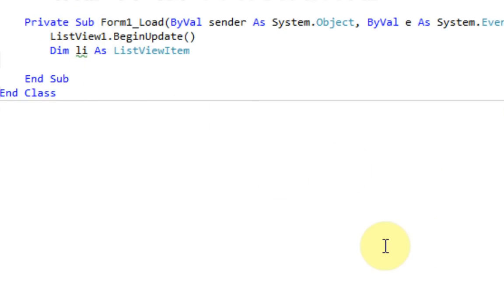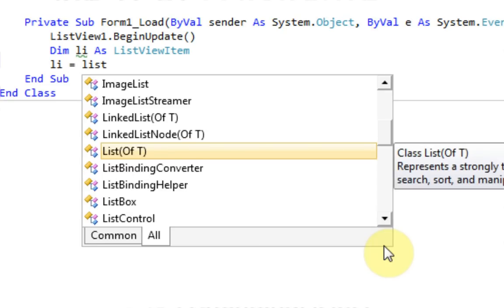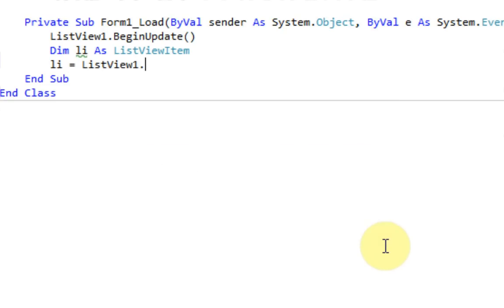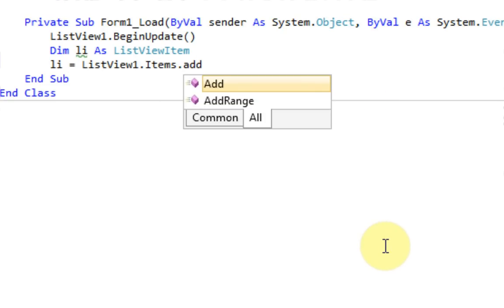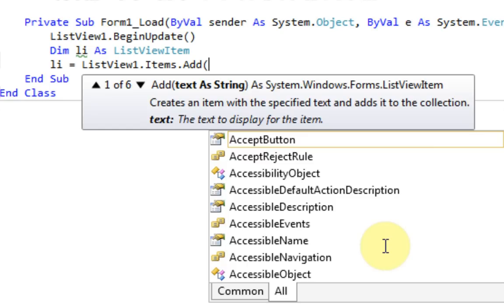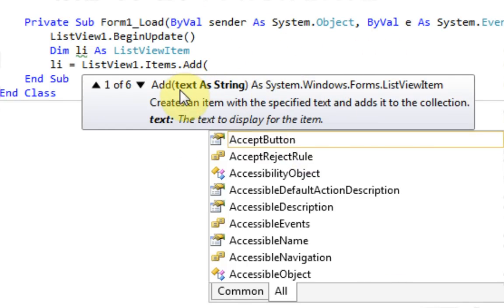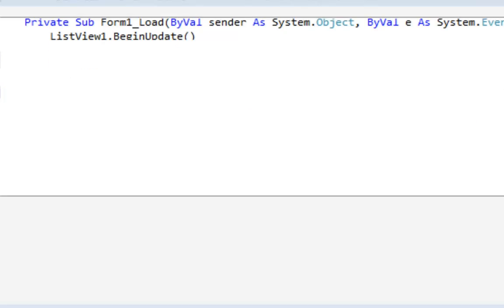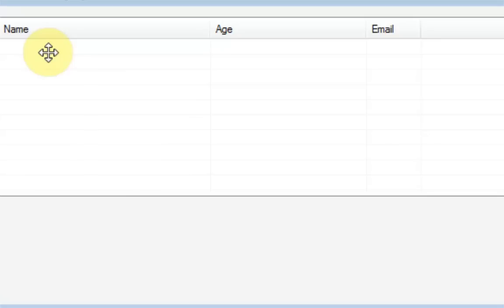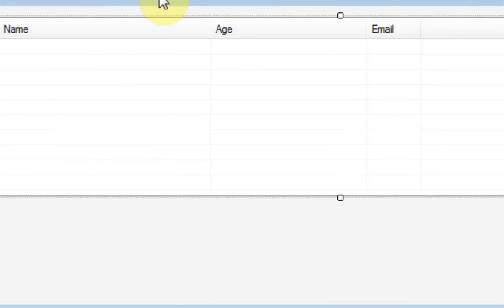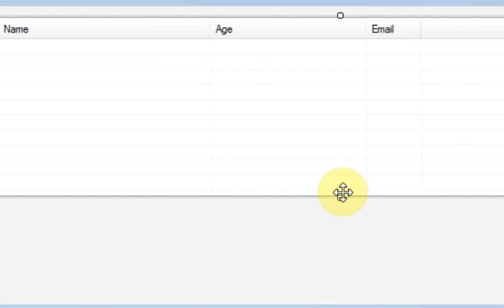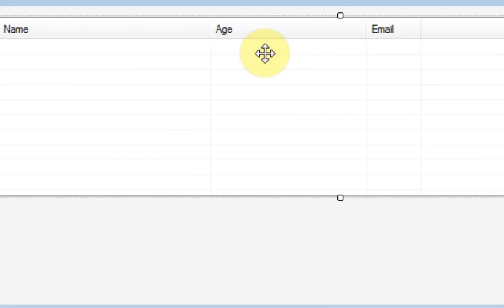And then we're going to say li equals. And then we want to access our ListView and tell it that we want li to be a new ListView or a new ListView item. Now once you open up parentheses, it asks for text. Now the way ListView works is this first column is pretty much the main column. And then every other column is a sub-item, if you will. So if we put a name, the sub-item of name would be age and the sub-item of age would be email. So that will help us later on.